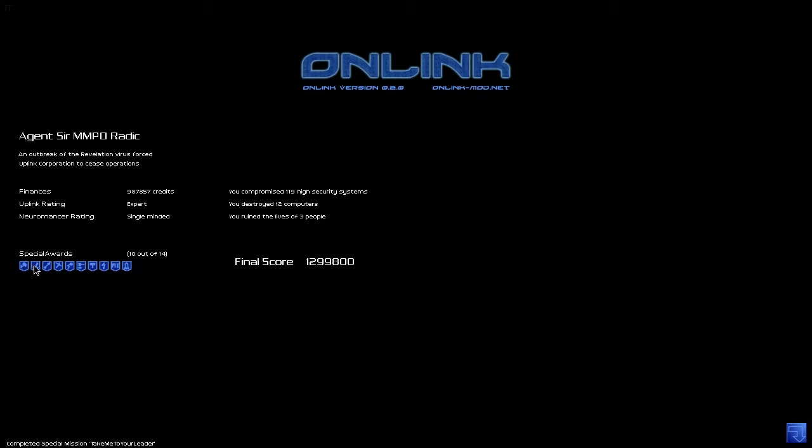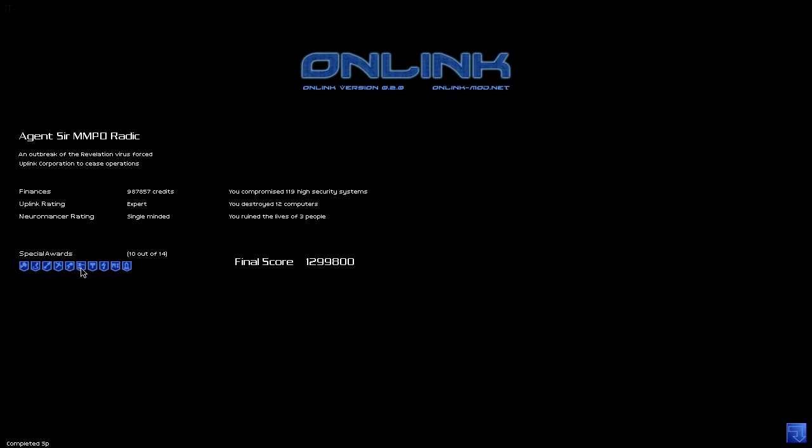So I pretty much put myself out of business because of the fact that I took down the internet. Logically who would want to do this? It's just it does not make sense. Anyway what we see here is a list of the awards that I've gotten.